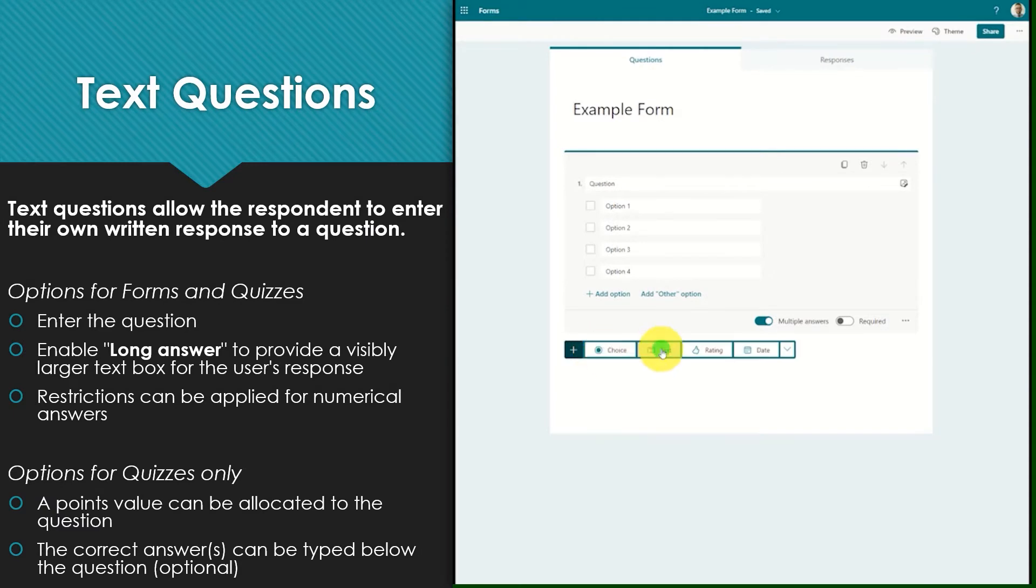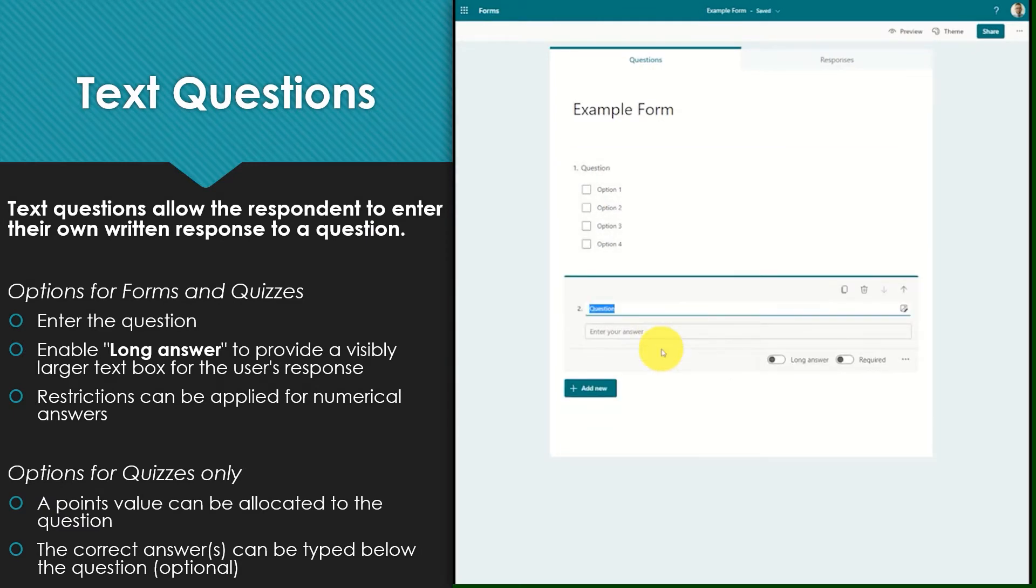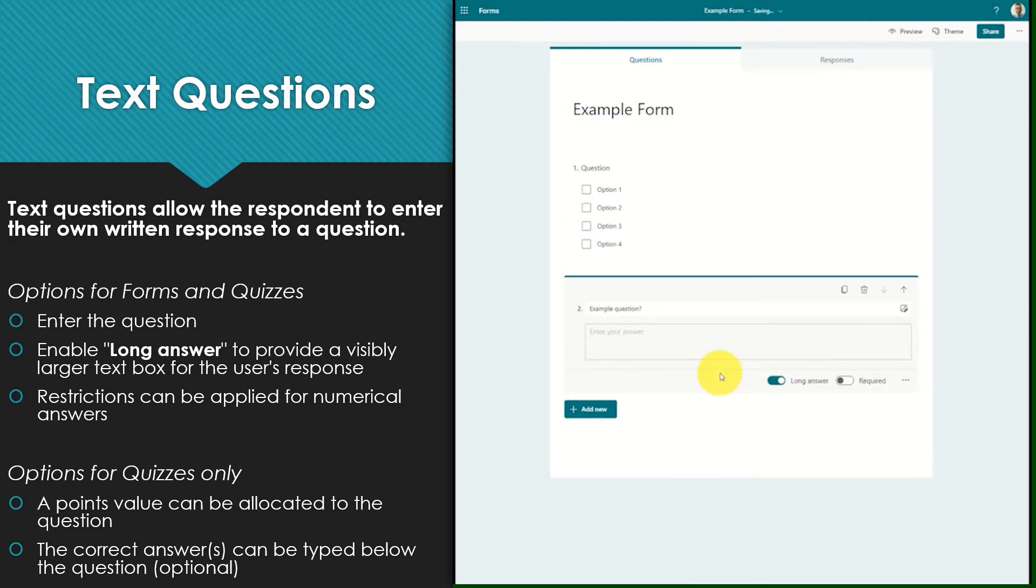Text questions allow the respondent to enter their own written response to a question. Enable the long answer option to provide a visibly larger text box for the user's response. Even if this option is not selected there is no restriction placed on the amount of text that can be entered as an answer.